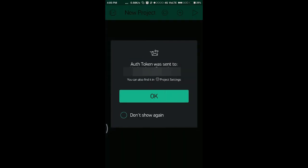After creating the app, an auth token was sent to your mail ID. Keep it for your future use.